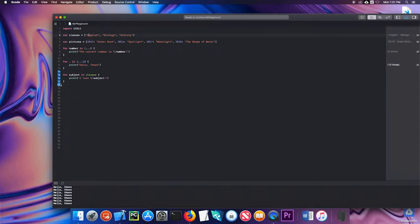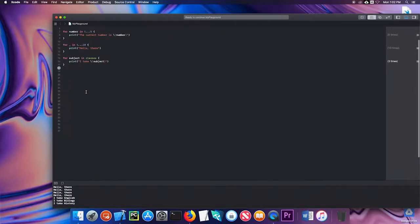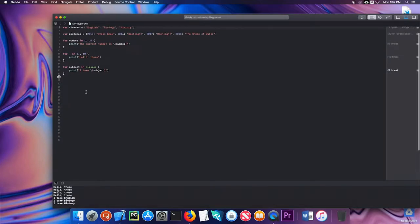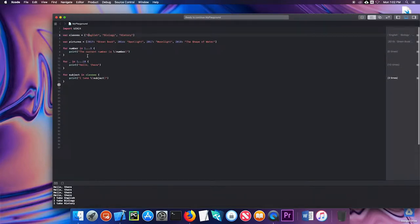When I run this it says I take English, I take biology, and I take history. You can see those are the classes in order in my classes array.